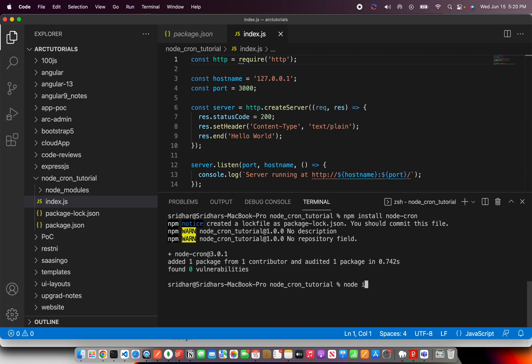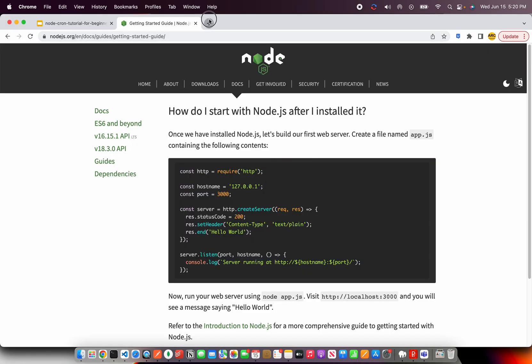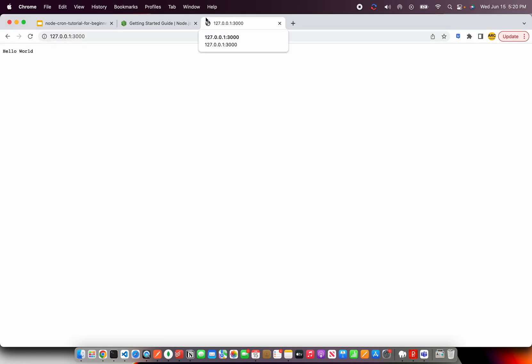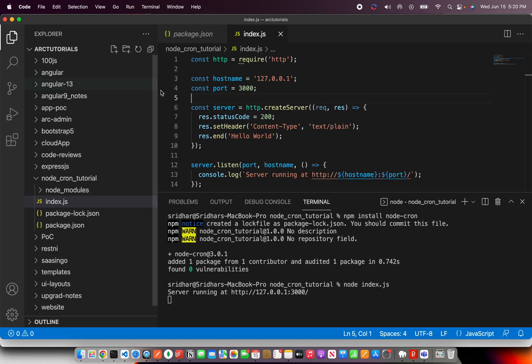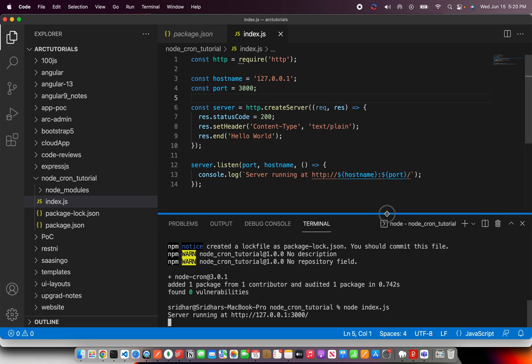And now here you type node index.js and you see the server is running at this particular localhost on port number 3000. How do we invoke it? We say 127.0.0.3000 and we see the output as hello world. So this was simple node.js server that I've set up to test Node-Cron.